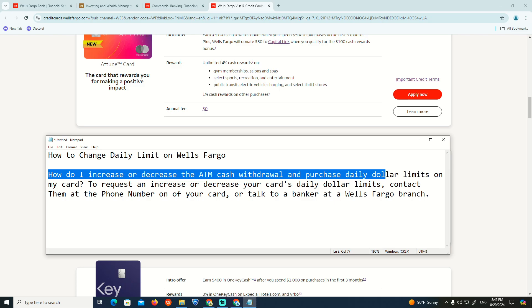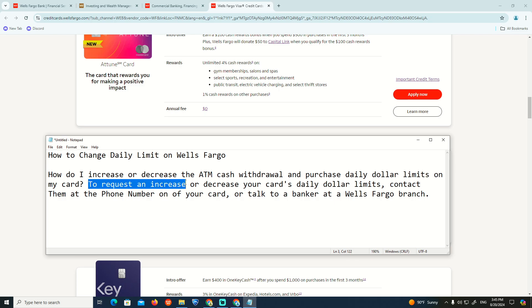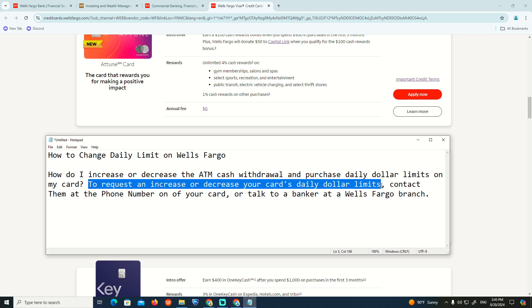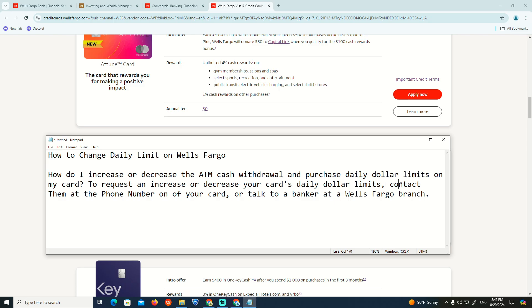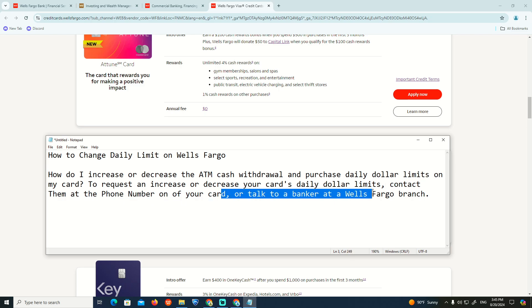To request an increase or decrease of your card's daily dollar limits, contact them at the phone number on your card, or speak to a banker.